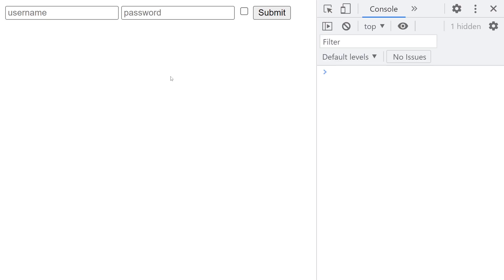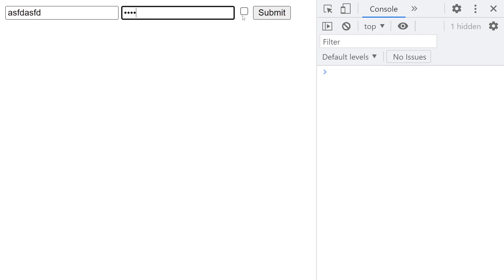It looks like this in the browser. These inputs have a placeholder. So if the user fills out this form and clicks submit, we want to send that to the server in JSON format. But first we have to collect the data from the form.